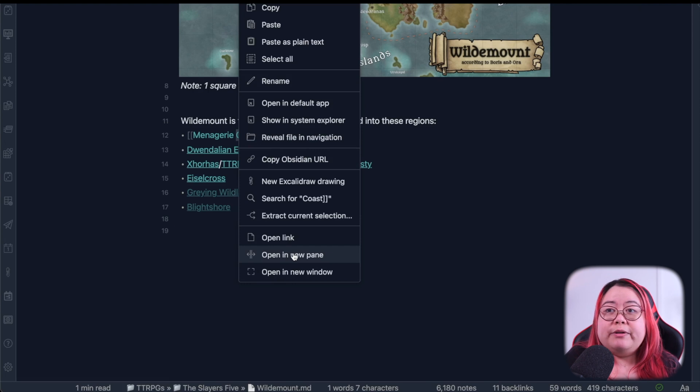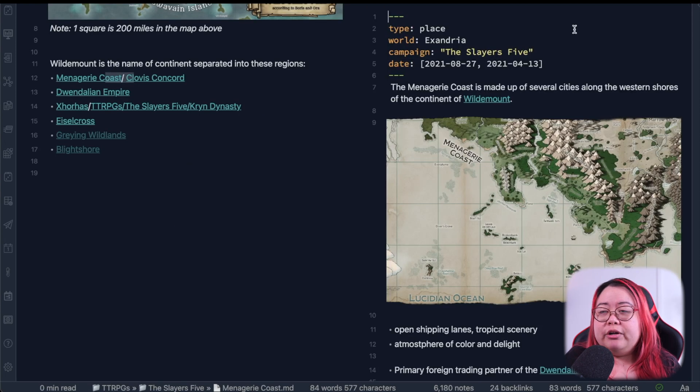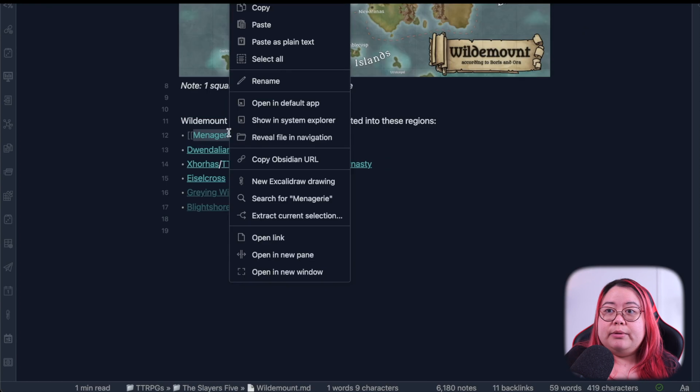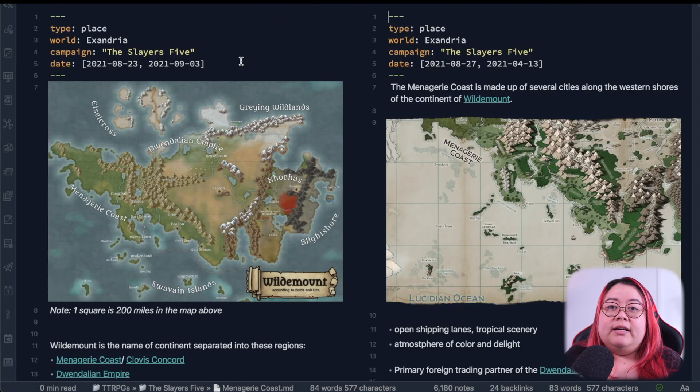This also works for links. So if I click on this hyperlink, I can also see the open a new pane or open a new window. Pane is what Obsidian's always been able to do. It's opening it up vertically here or horizontally. But the new one is opening in a new window, which does the same thing.